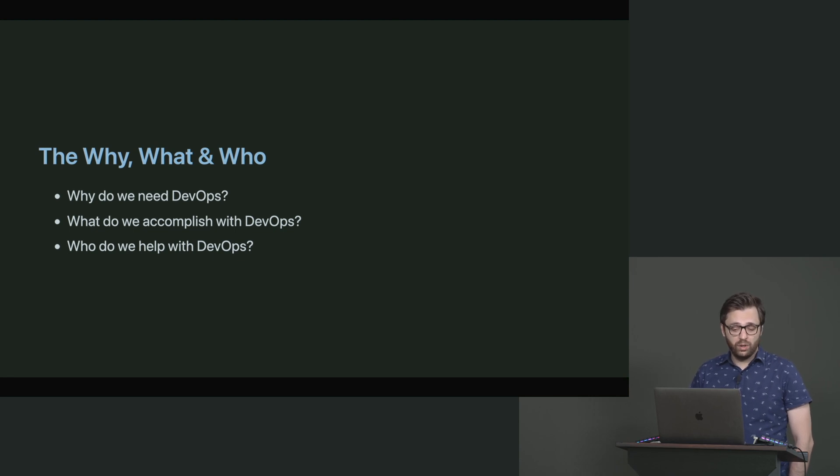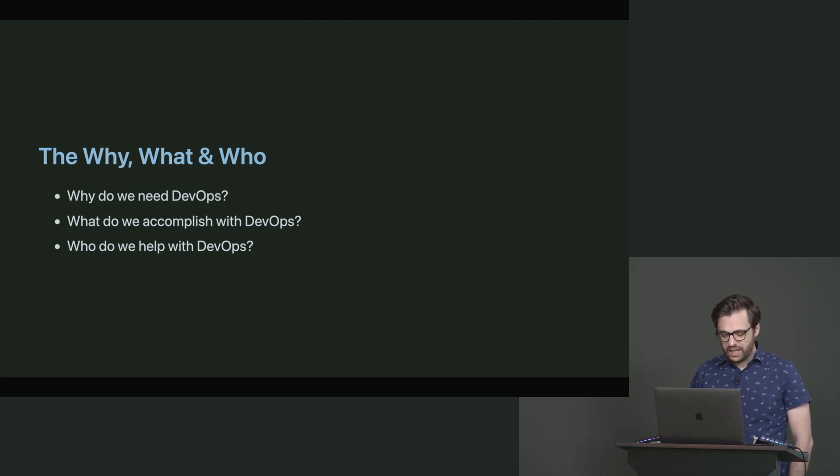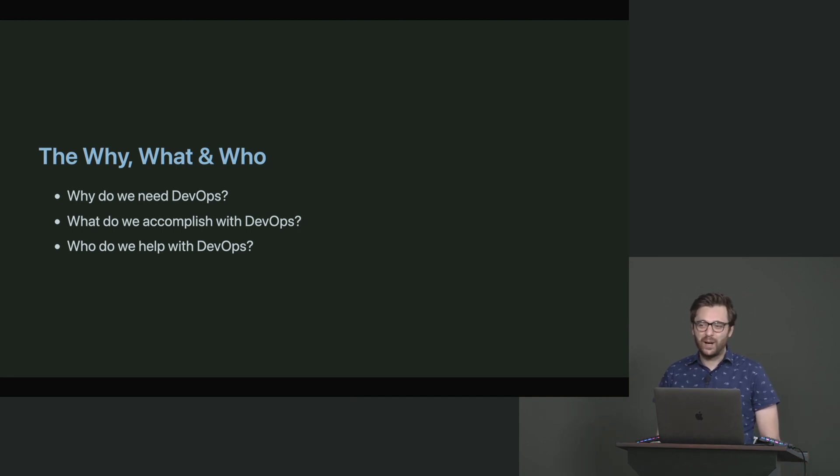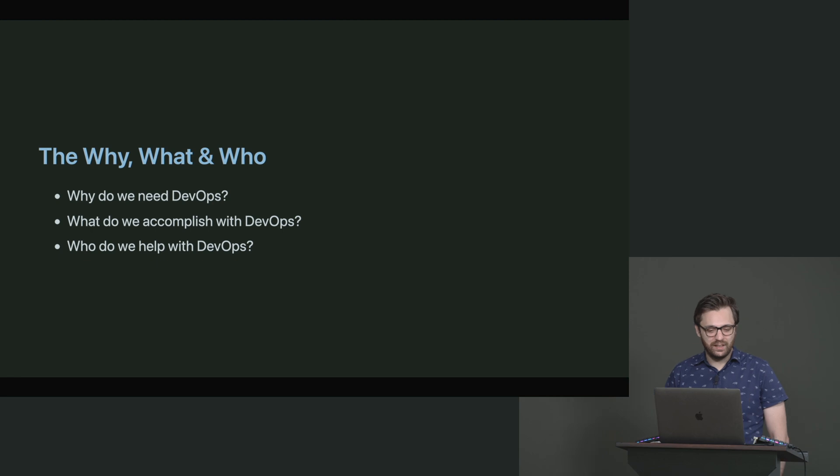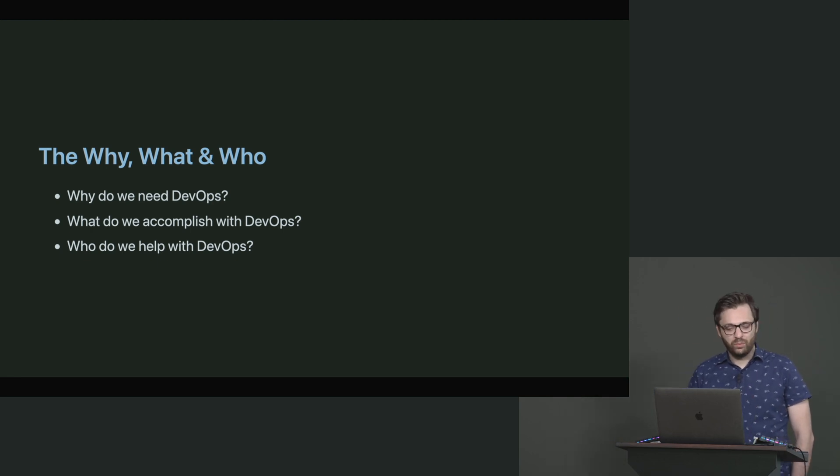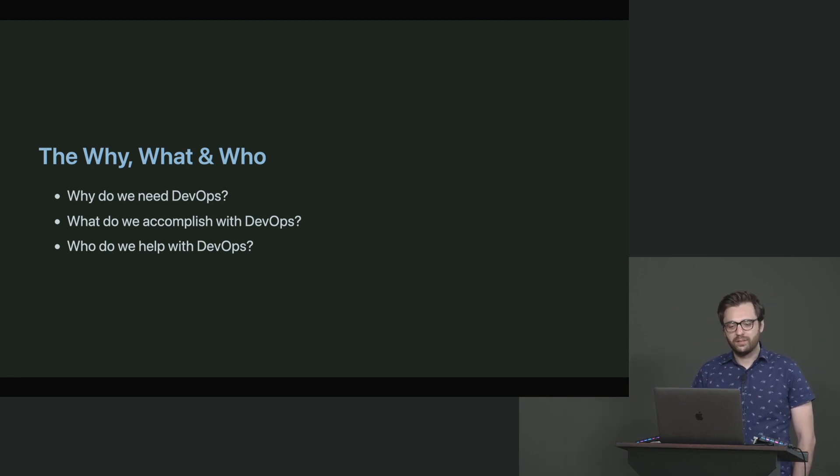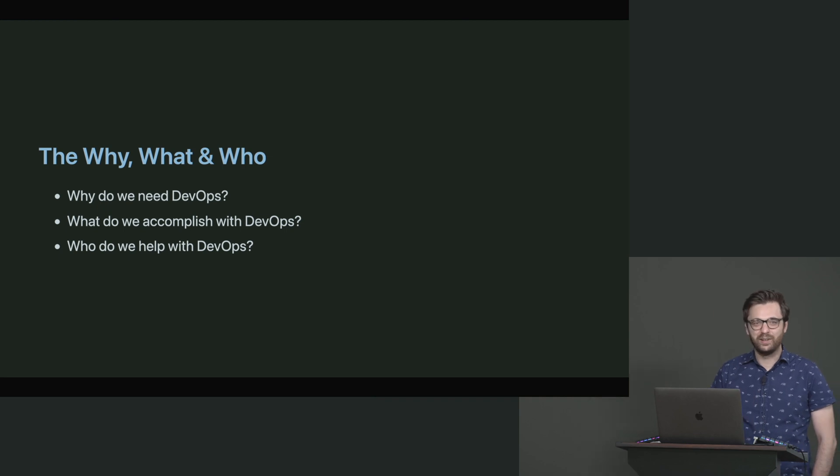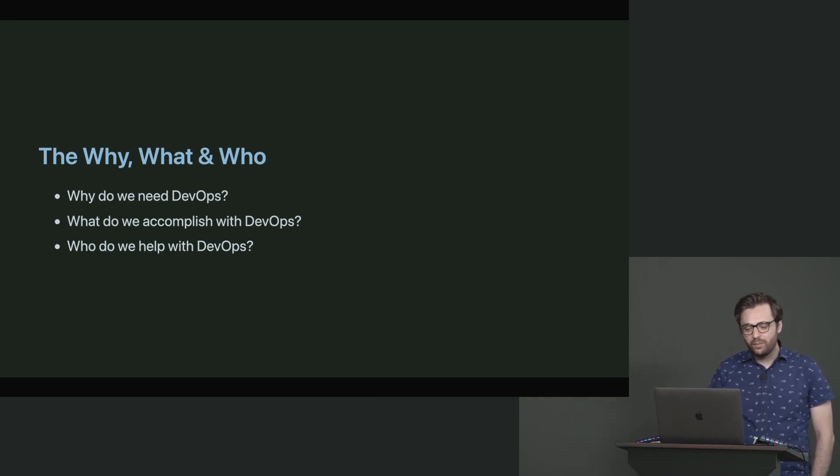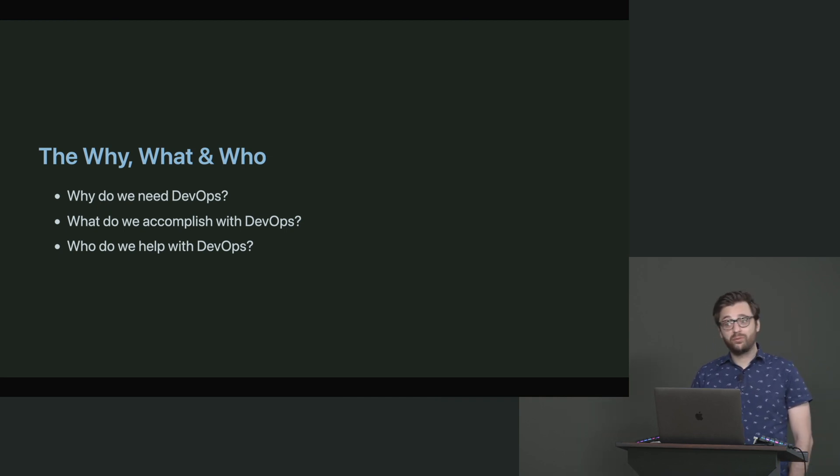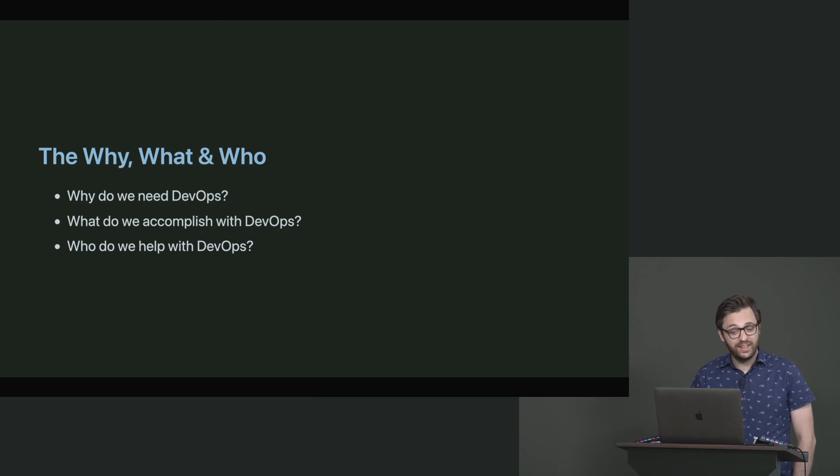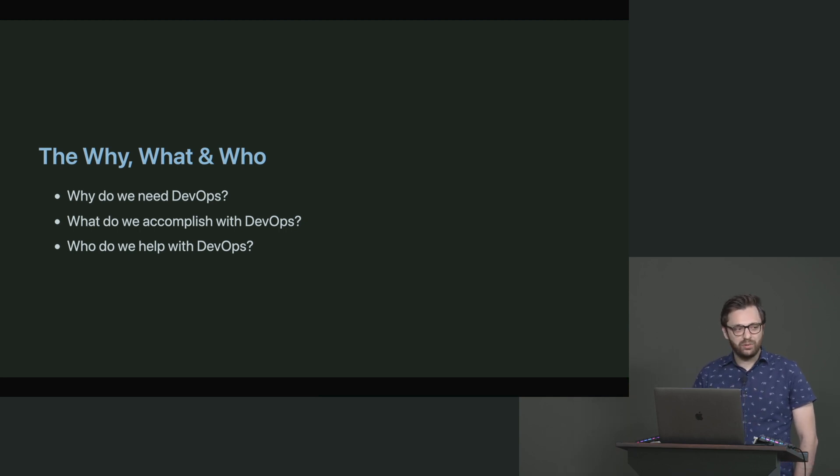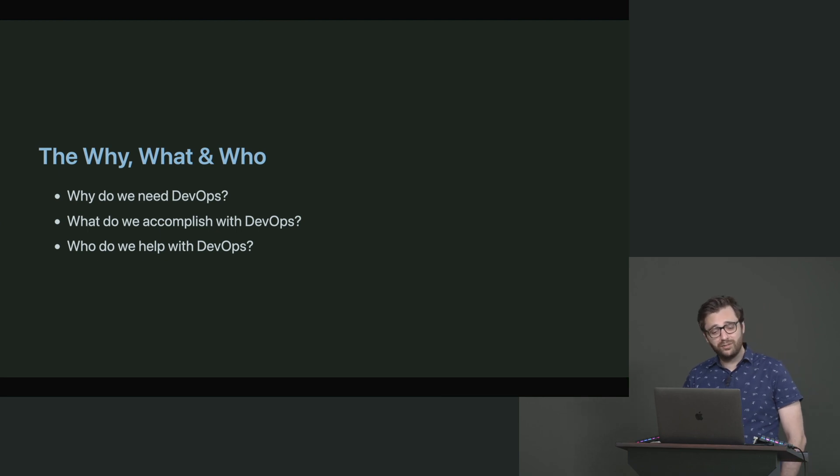And just to do one more: why do we need Kubernetes? Good old, why do we need Kubernetes, right? Sure. Well, what do we accomplish with Kubernetes? I'm not going to answer that. I'll let you answer that. But what do we accomplish with Kubernetes? And then who does Kubernetes help?